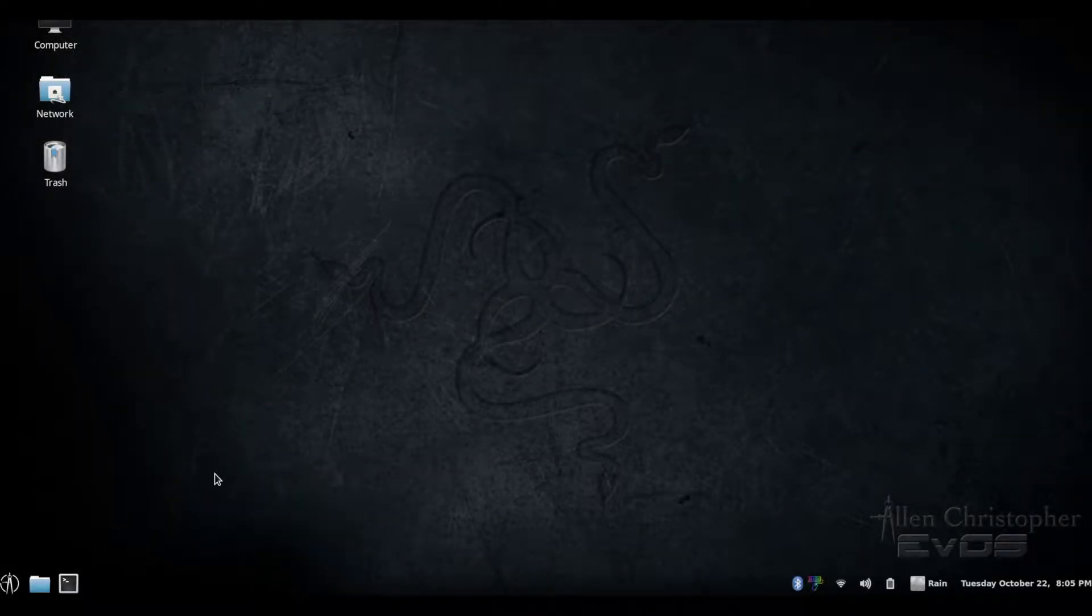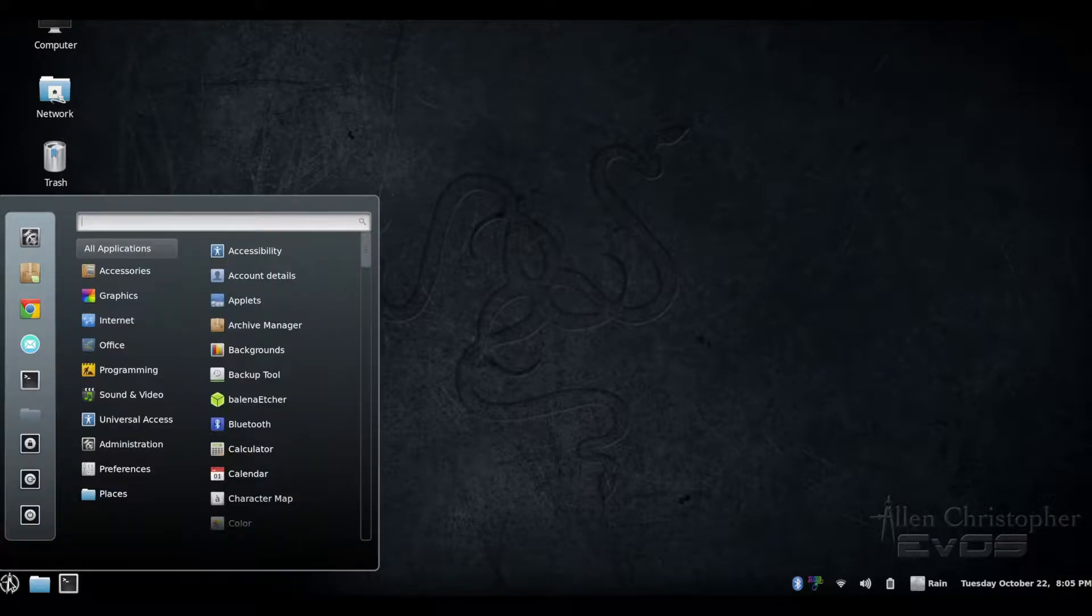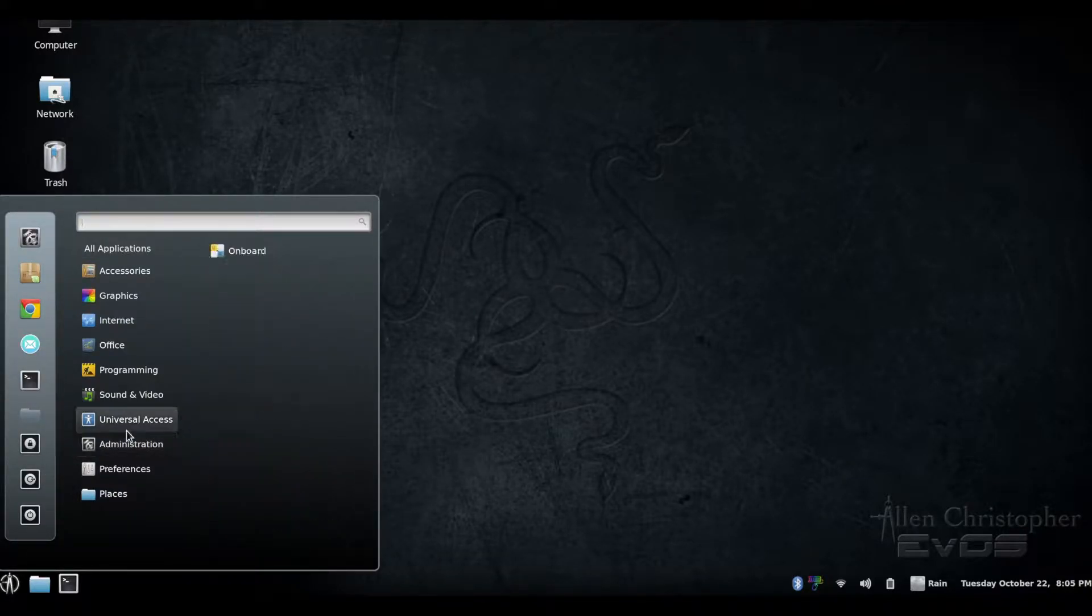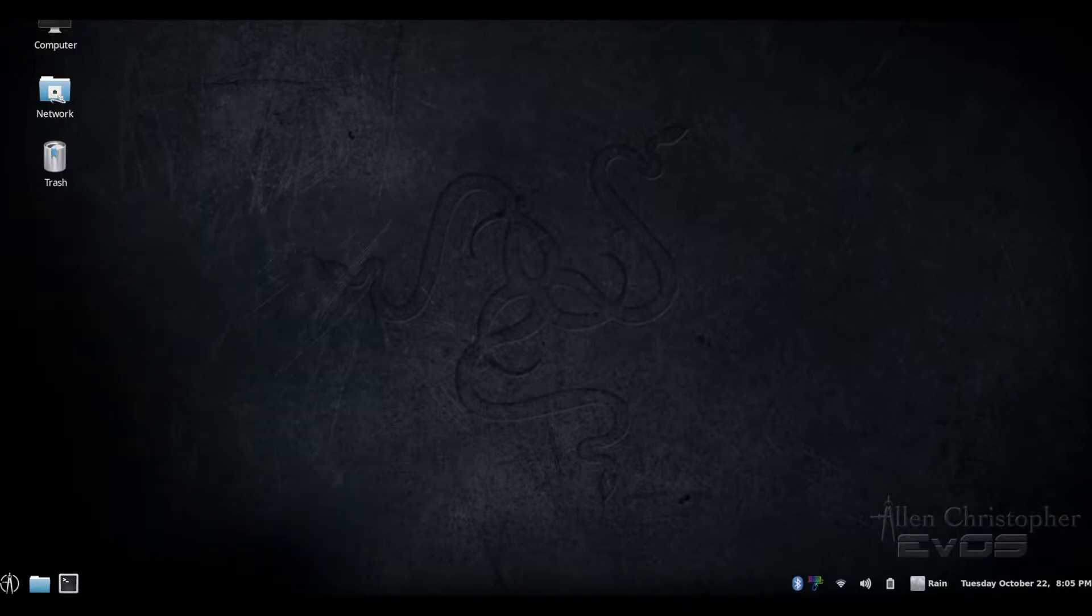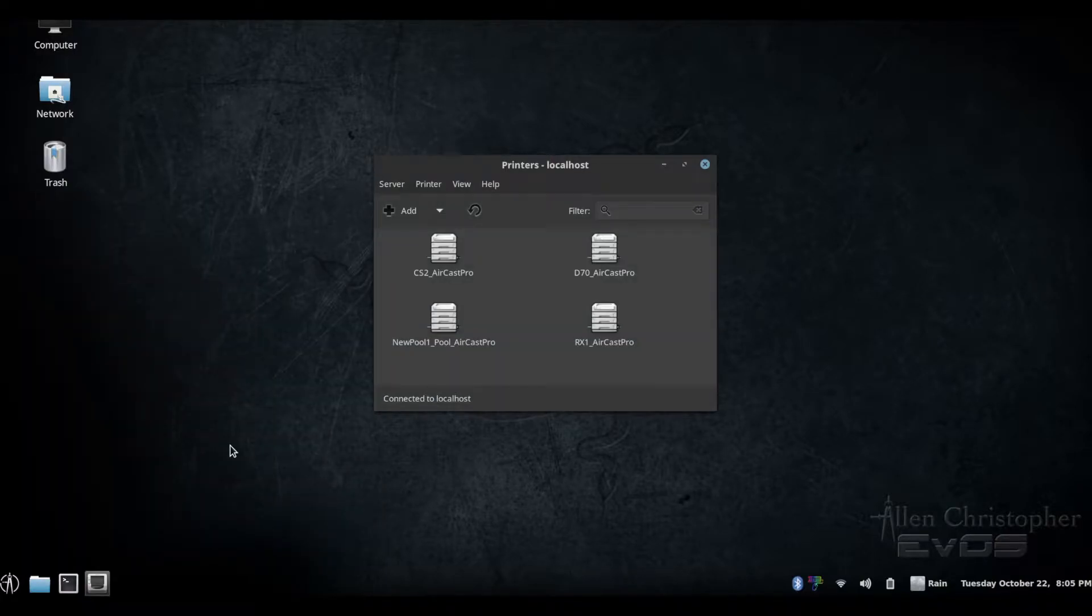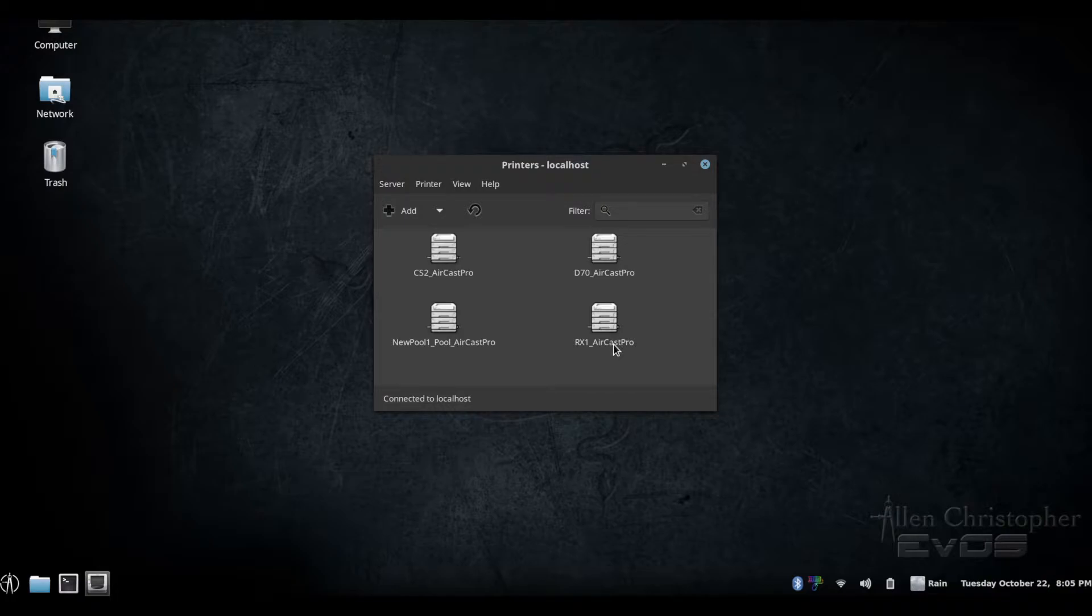Adding an AirCast Pro printer to a Linux system is similar to the process described for Mac OS. The particular program and interface may vary depending on your Linux distribution. You can add a printer directly through the CUPS interface as well.